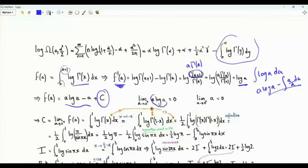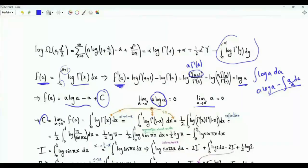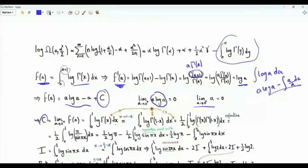Since a·log a → 0 as a → 0⁺, the integration constant C is obtained by taking the limit as a → 0⁺, giving C = ∫₀¹ log Γ(x) dx. Replacing x by 1−x gives ∫₀¹ log Γ(1−x) dx. So C is the arithmetic mean: C = (1/2) ∫₀¹ [log Γ(x) + log Γ(1−x)] dx = (1/2) ∫₀¹ log[Γ(x)·Γ(1−x)] dx. Using the reflection formula, this product equals π/sin(πx).